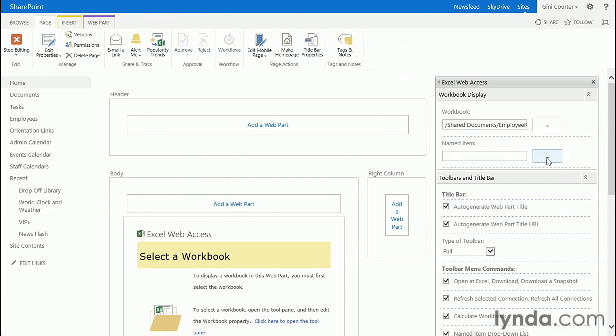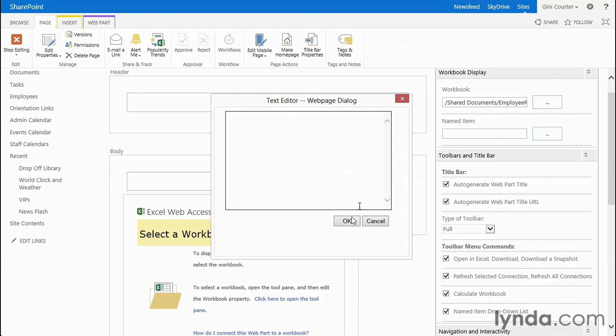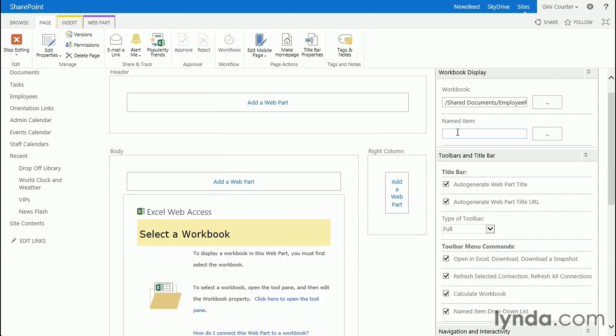Now what I'd like to do is choose a particular named item, and it helps for me to know what the names of those items were because when I click here, it's just asking me to type.